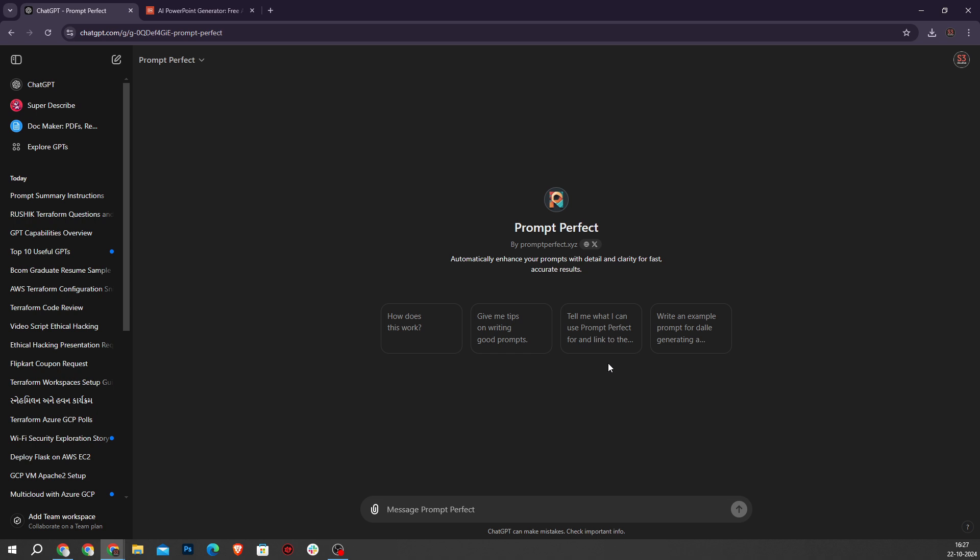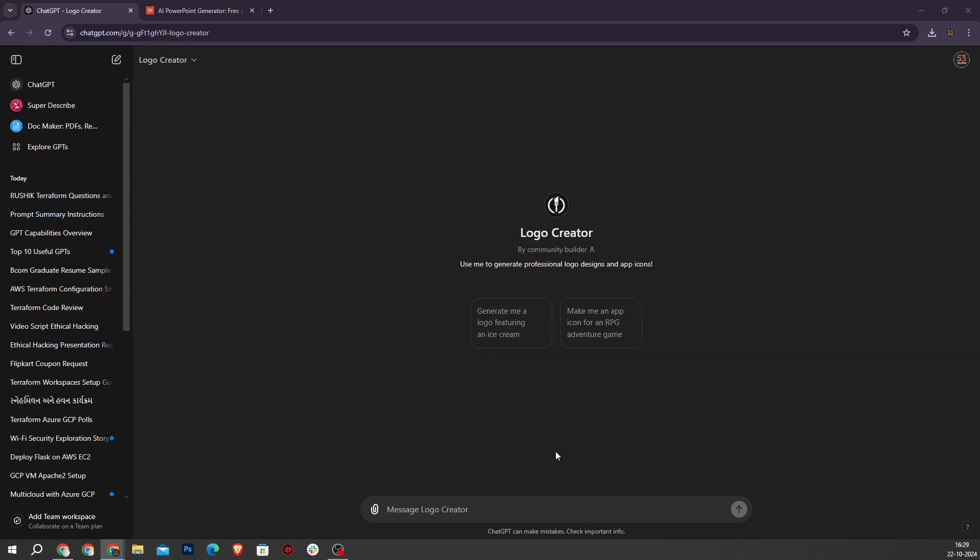Next GPT is Logo Creator. This GPT has facilitated over one lakh interactions. It guides you through the logo creation process with simple questions and generates multiple logo variations for selection.